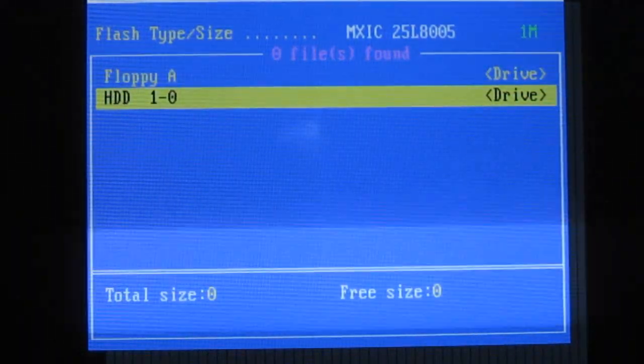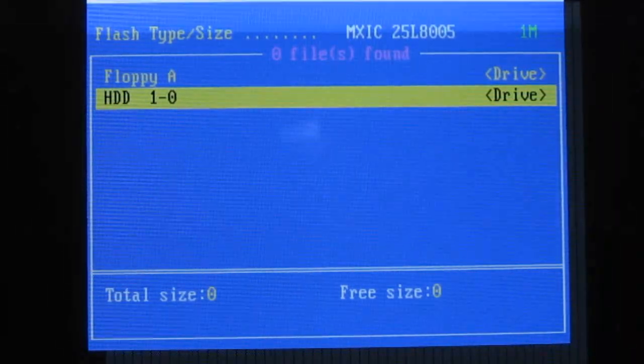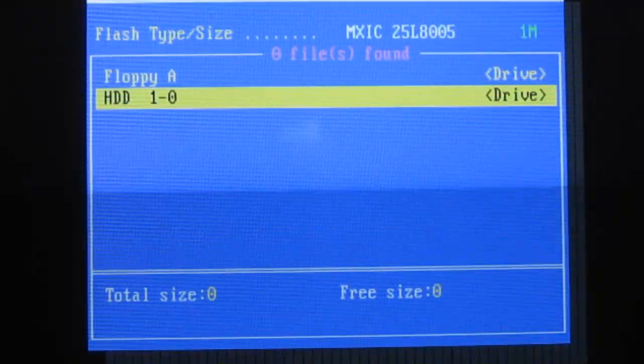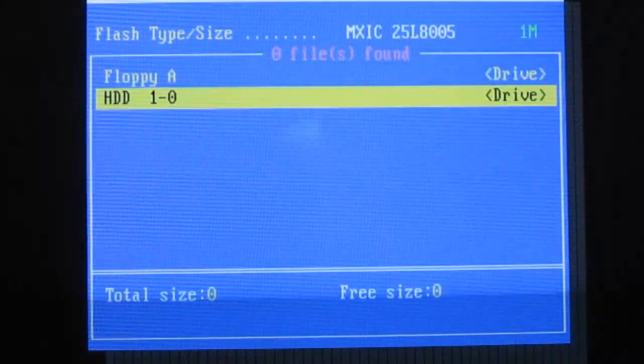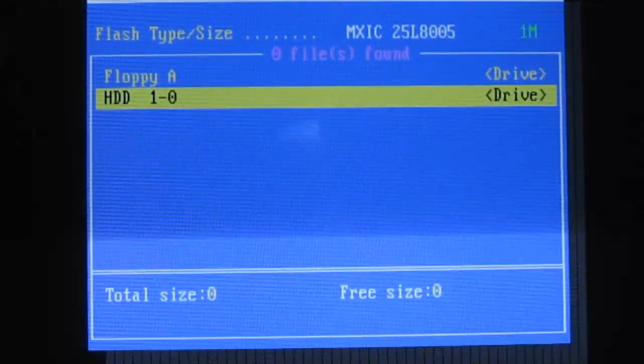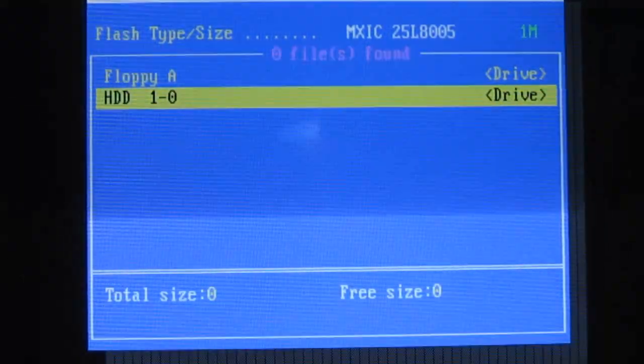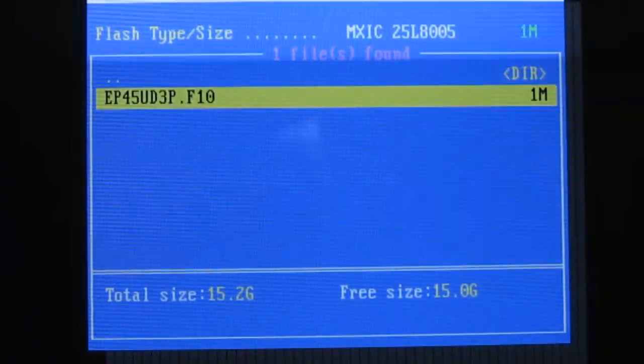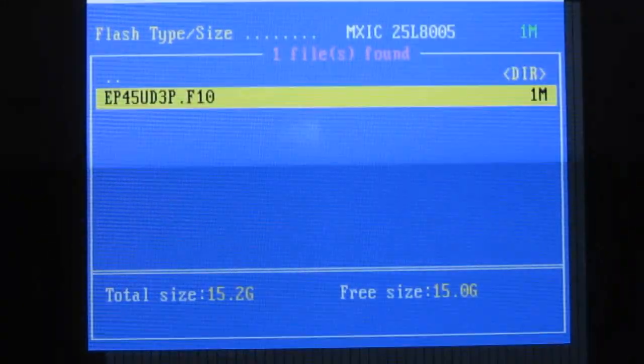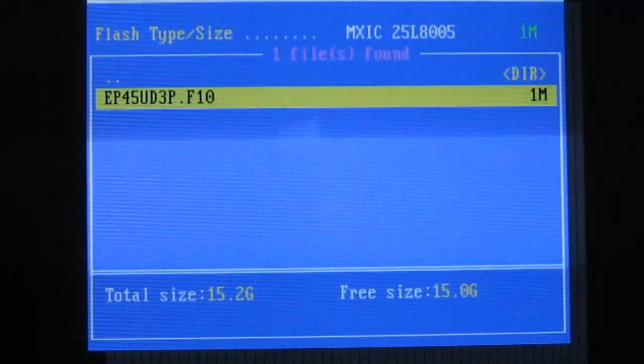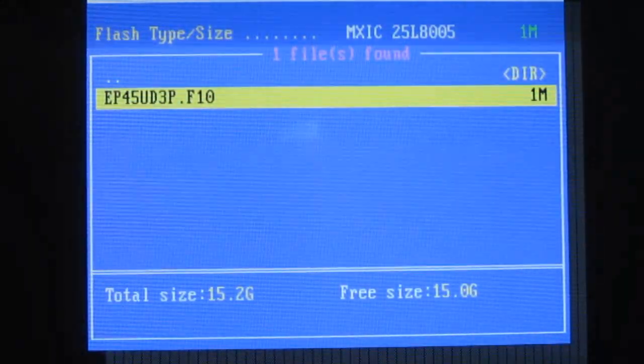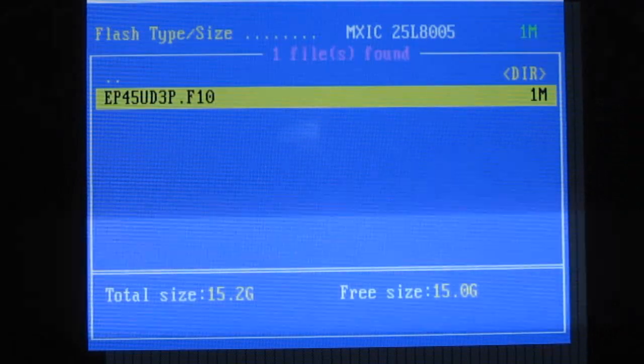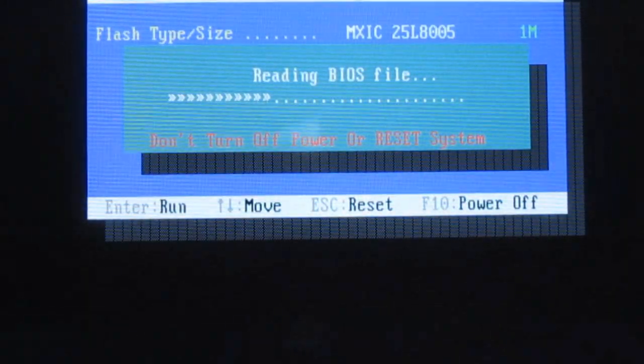So I've booted into my BIOS, loaded Optimize Defaults, set those, booted back into my BIOS, and entered the Q-Flash utility with my USB drive attached. And there is my file. So all you have to do is find it, highlight it, and press Enter.